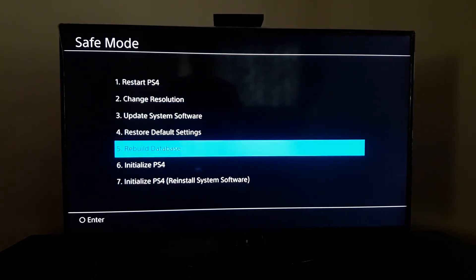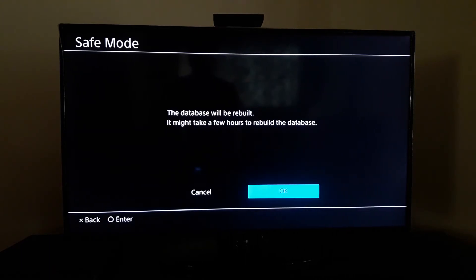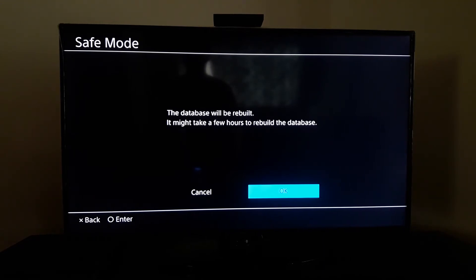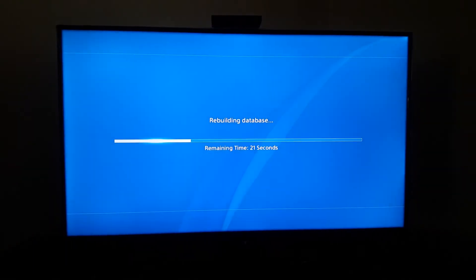Don't worry — when you do this, the system simply deletes corrupted files from your PS4 and you won't lose any game data. Just select OK and then wait for three to five minutes, depending on the amount of corrupted files on your PS4.